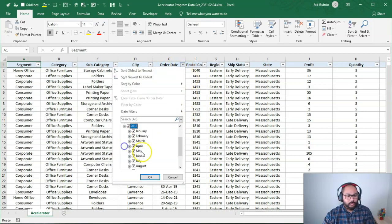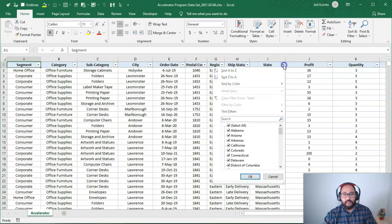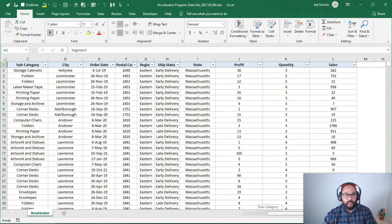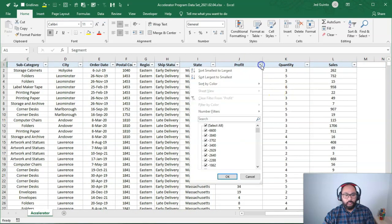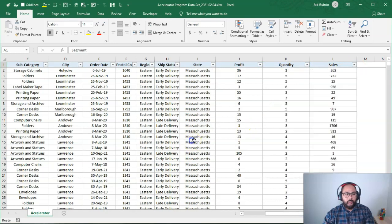You've got order dates. Okay, so these are all broken up by dates. Postal code, region, shipping status, state. And we've got some numbers here on the right side as well. So profit, quantity, and sales.